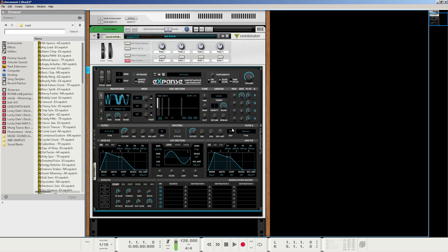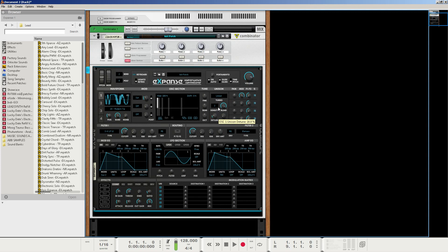Next, I'm going to go to the unison section. I'm going to keep the tuning linear, and I'm going to set the density to 2. I'm going to set the detune amount to about 25%. And for the first oscillator, we're pretty much set to go there.